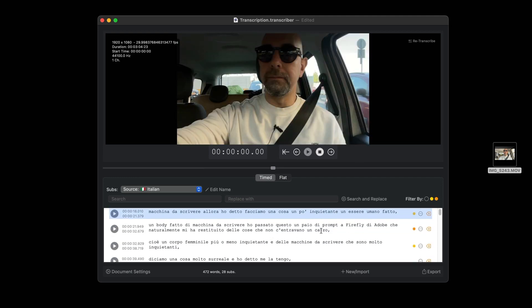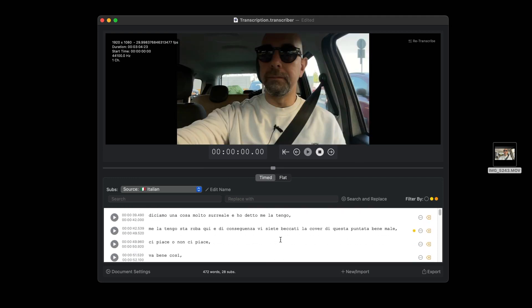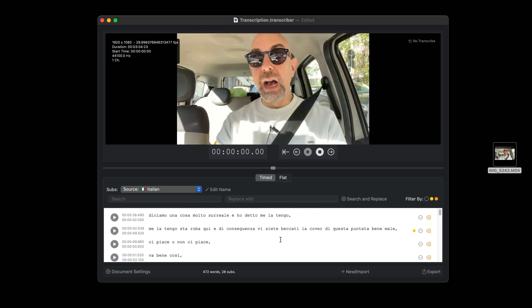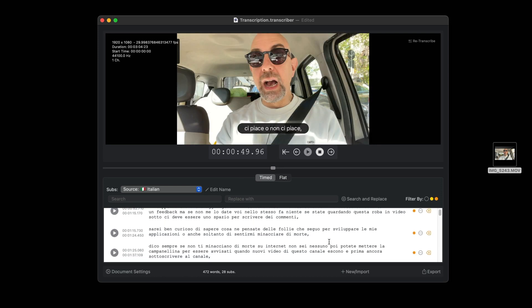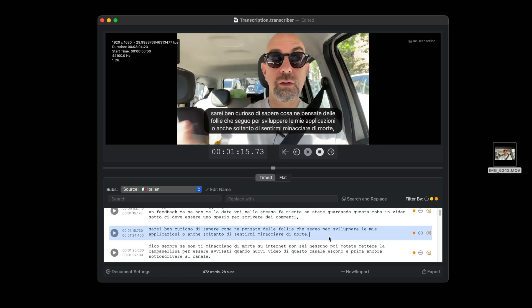Similarly, if you click on a subtitle, the movie will move to the corresponding time frame. Our advice is to always do a review of the transcription because the speech recognition model is very good but not perfect. Especially with names of people or places, particularly in languages that are not widely spoken, there may be errors.